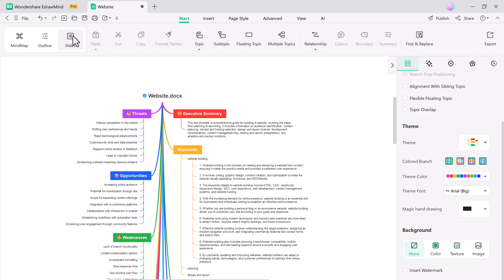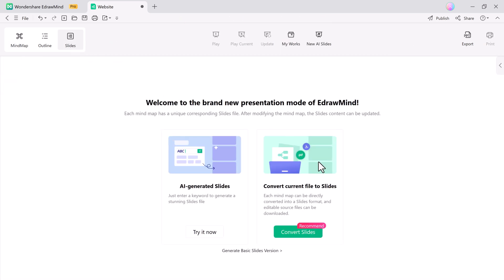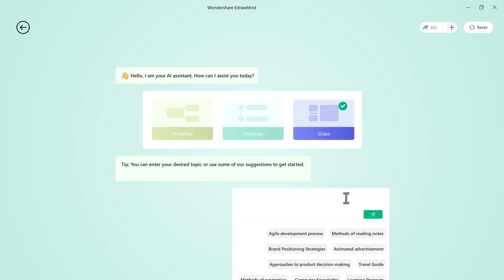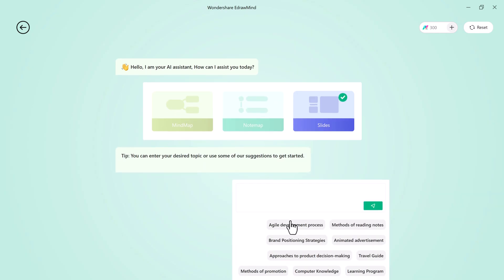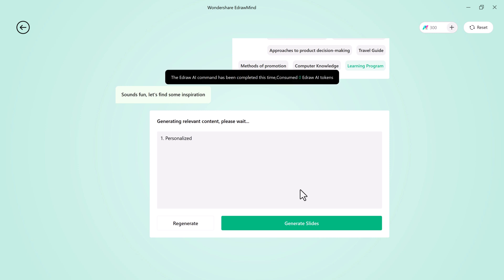You can also convert your mind map into a PowerPoint presentation. Whether it's for a class presentation, business meeting, or any other scenario, this feature saves you time and ensures a smooth transition from mind map to presentation.